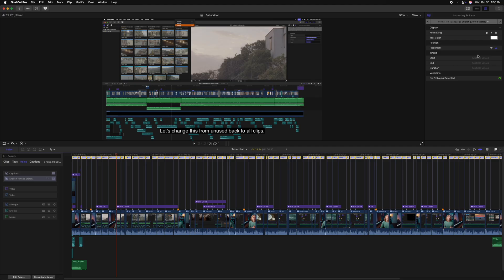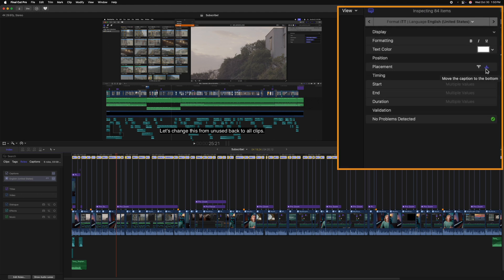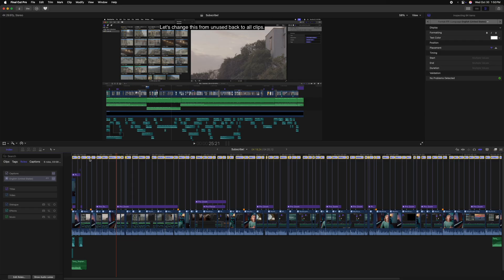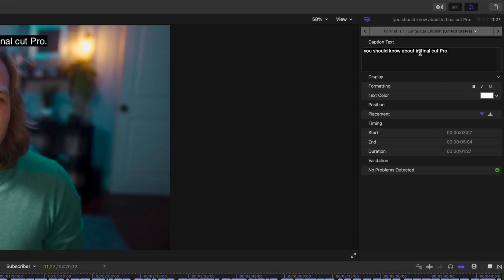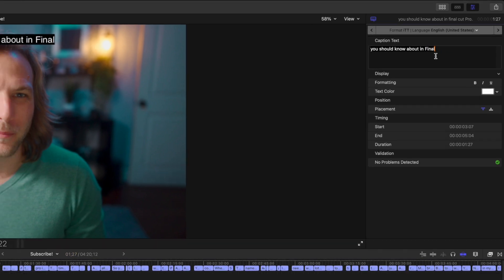I'm going to undo all those changes using Command Z. You can also change where each individual caption is placed. Right now they're at the bottom by default, but if we ever wanted to, we could select an individual caption or all of our captions and change the placement up to the top. Now if you ever need to edit the text on a specific caption, you can select that caption and over on the right side make changes just like any other title. For example, we can see that Final Cut Pro was not properly capitalized — let's go ahead and adjust for that.